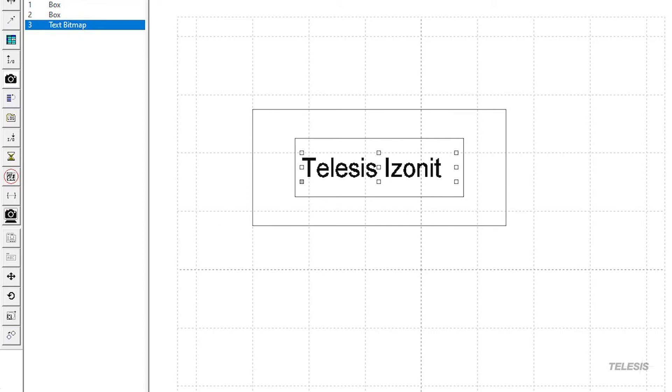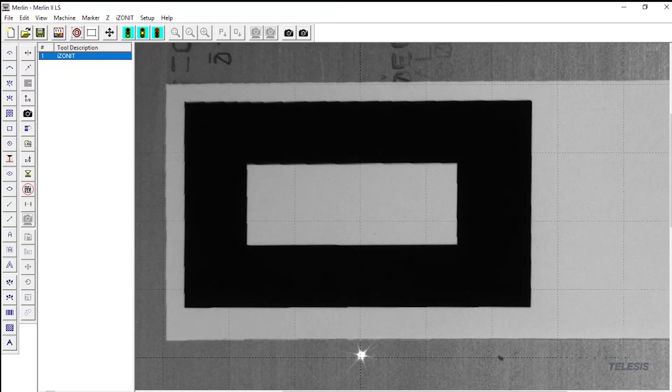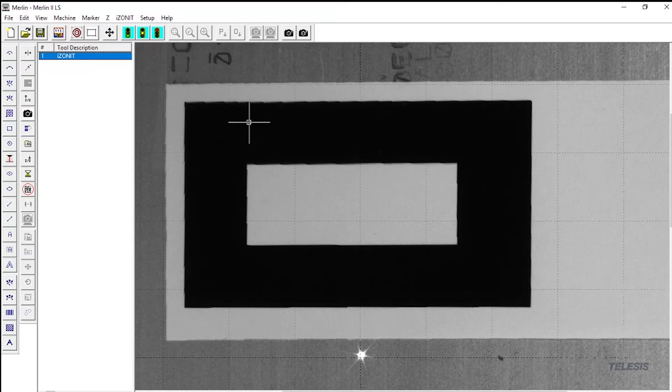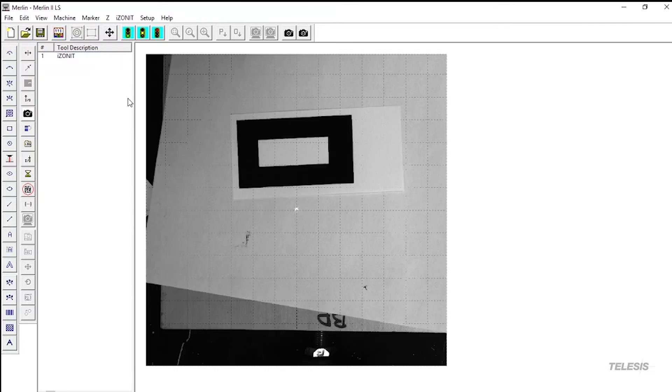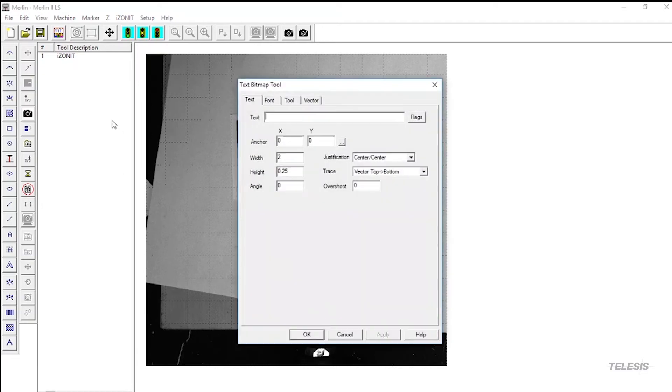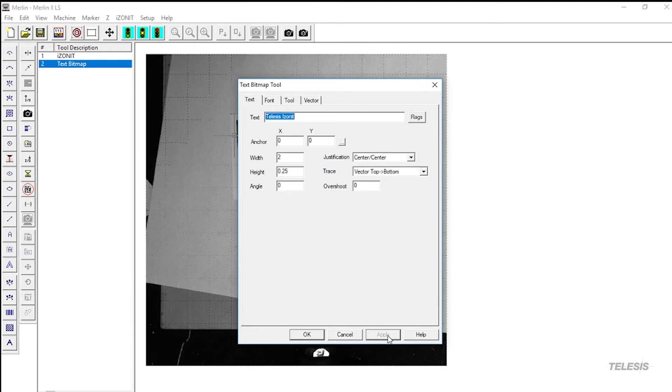So now let's create some text. We are going to use the image from the camera for alignment. Grab any text tool that you would like to use.